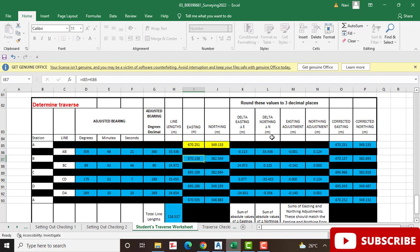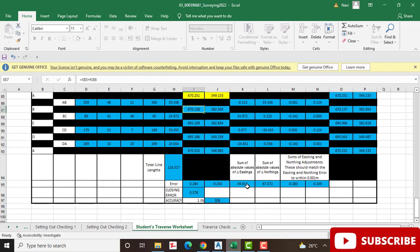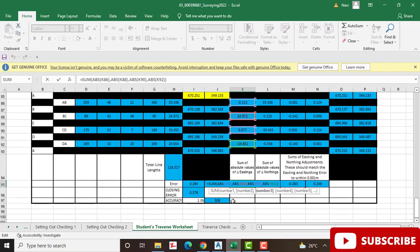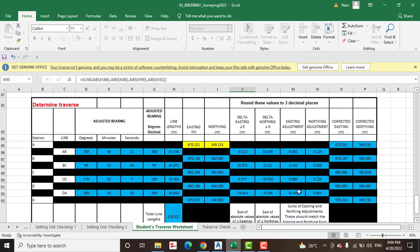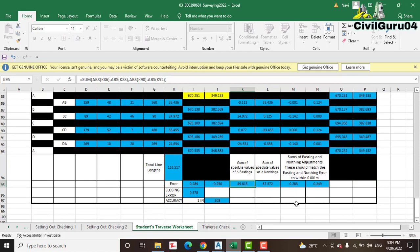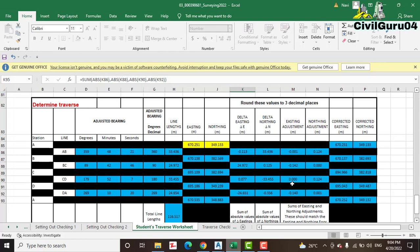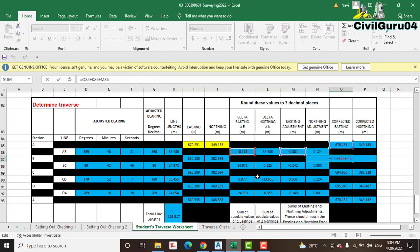After calculating delta easting and delta northing, you will see we have errors — how we can adjust this error, what the accuracy of this error is during the closing of the traverse, and how we will distribute this error for each leg to get our corrected easting and northing. Every column has a formula so you can learn how we are solving that.